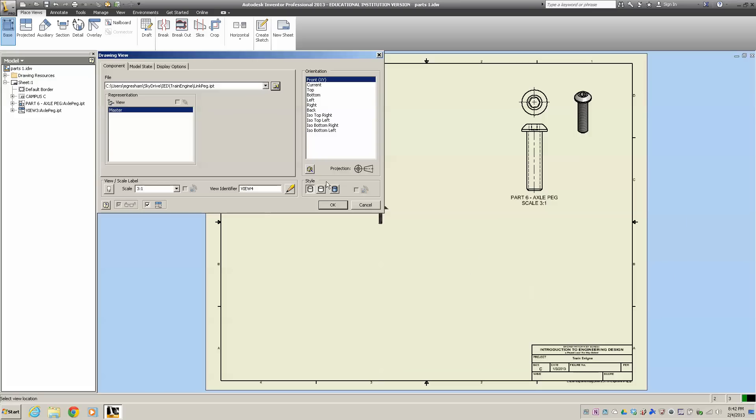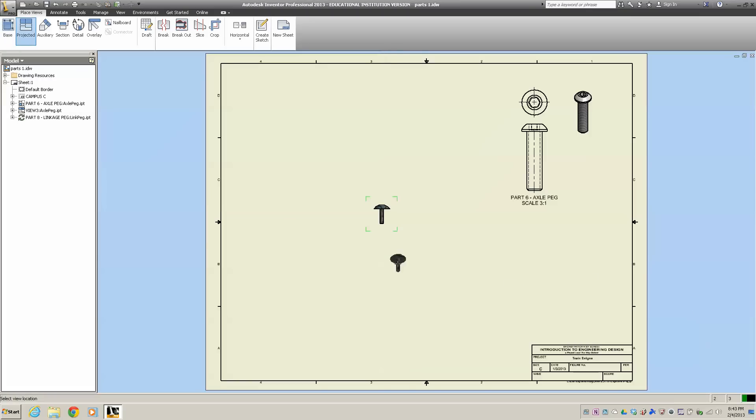I'm going to make it solid. I do want to see my hidden lines. Instead of typing in View 4, I'm going to have all caps: PART 8 LINKAGE PEG. I think that covers most of it. I hit OK, and I'm going to do a top view and an isometric view.